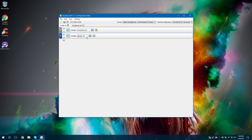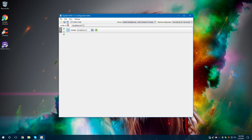I'm going to delete the speaker boost because I do not want this on at all. So, I'll catch you guys in the next video. If this was helpful, hit the Like and Subscribe button. This is how you boost your microphone and your speaker. I know I was only going to do the microphone, but for people who wanted to do it for the speaker, this is how you do it. Catch you guys in the next one.